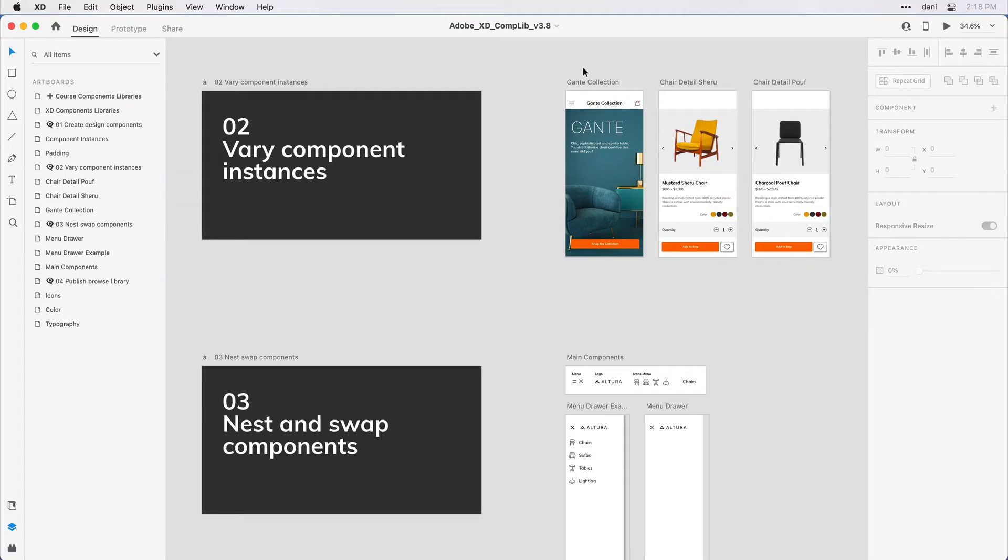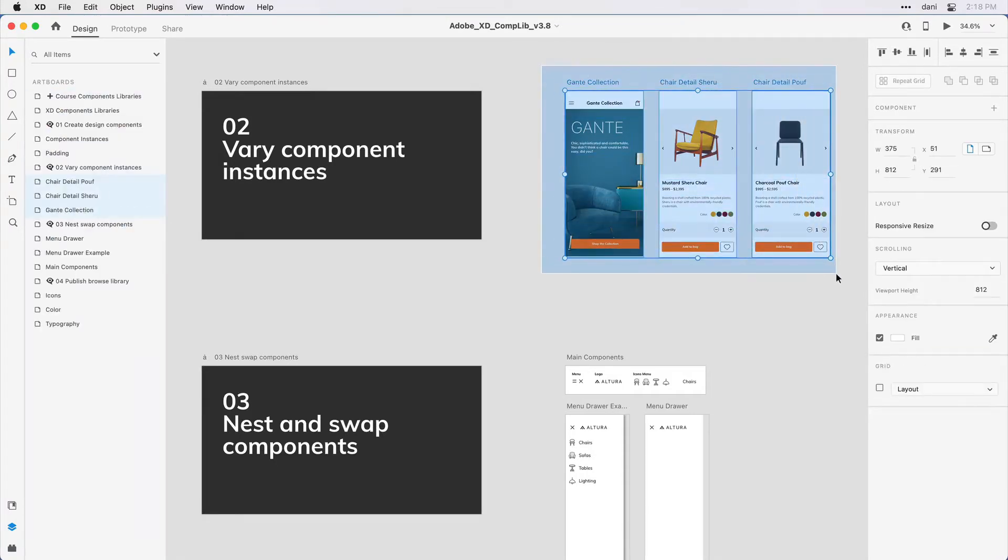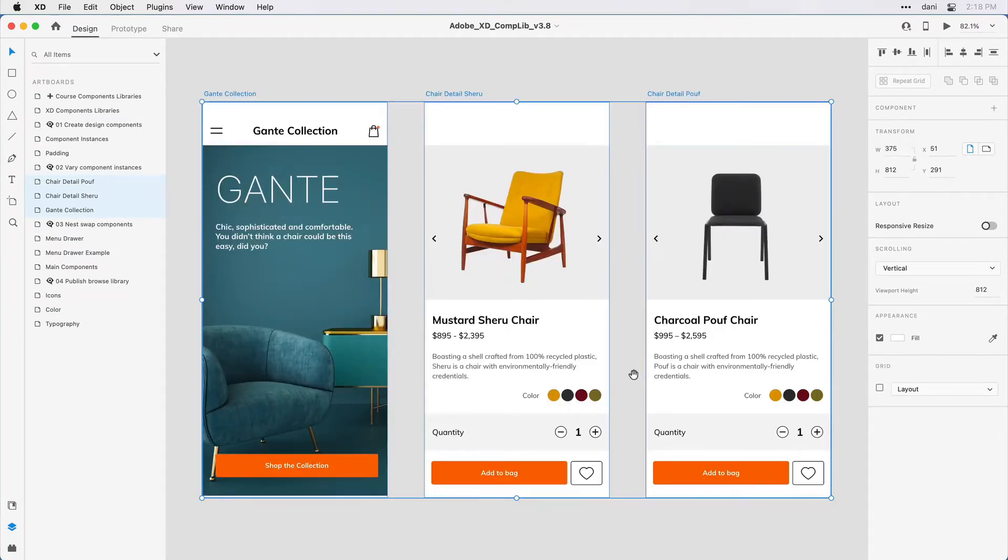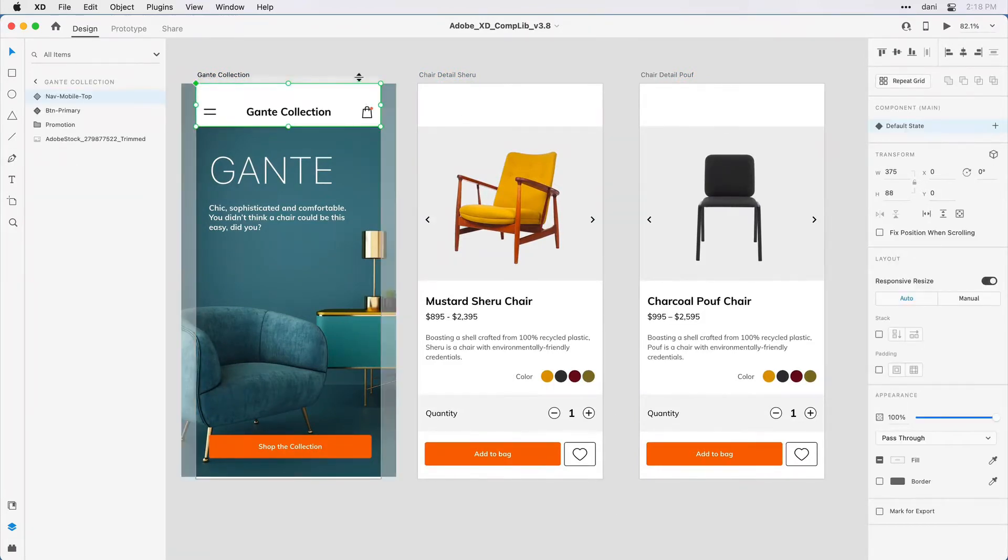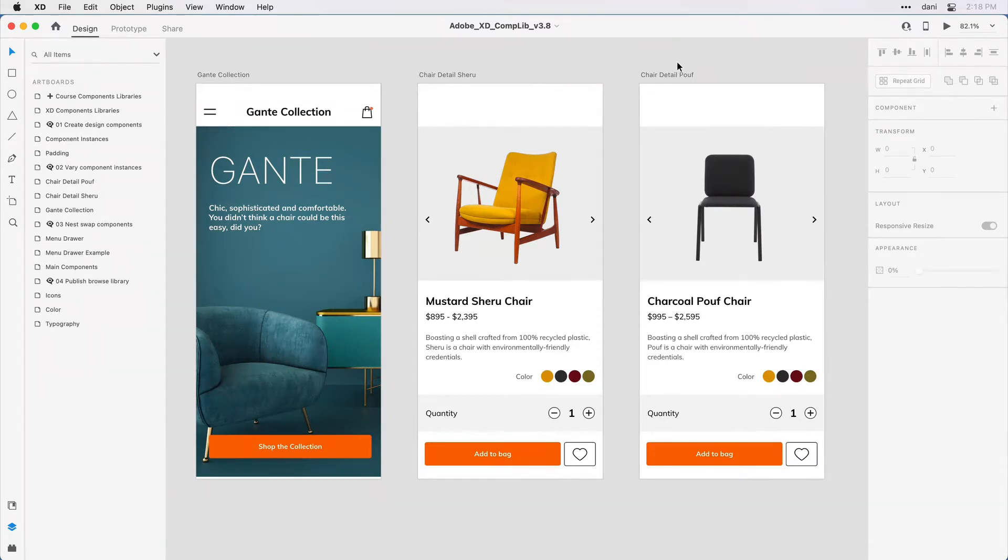I want to focus on these three artboards on the right, so I'm going to select them and then hit Command on the Mac or Control on Windows and the number 3 so that I can bring those into view. I have a design here and what I want to do is have this top navigation reoccur on the two additional artboards, but I don't want them to remain exactly the same.